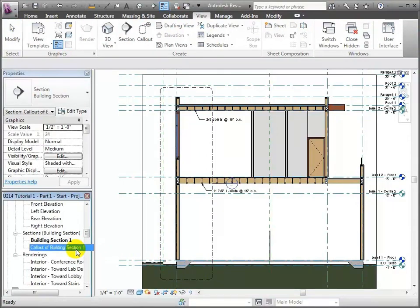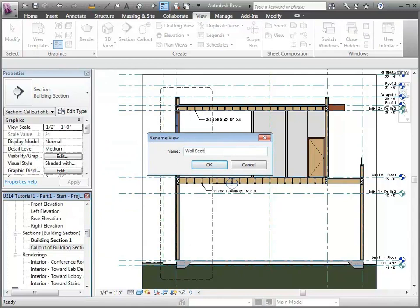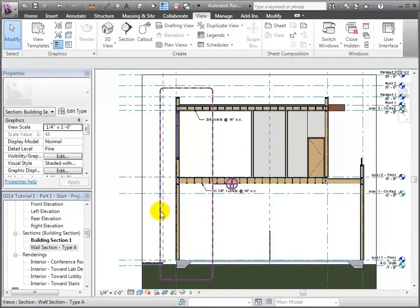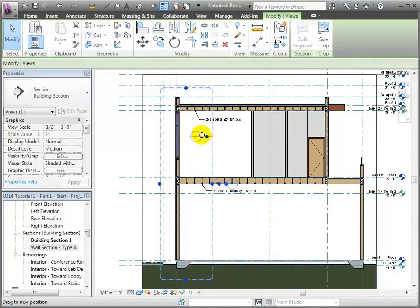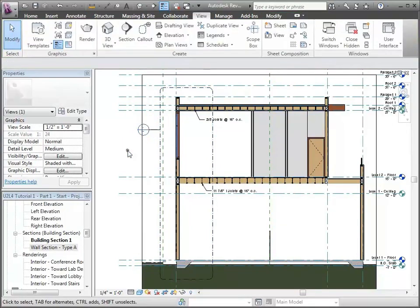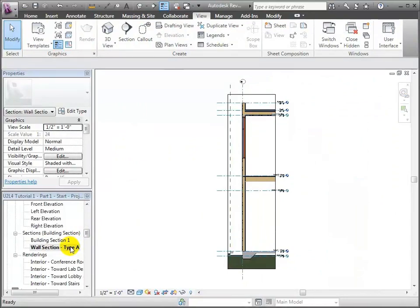That will actually create the view. If I come down in the Project Browser, I can see we have this callout of the building section and I can go through and rename that. I'm going to call this 'Wall Section Type A' — one of our primary wall types. Back where the callout is made, I'll select the callout and pull the tag over to another location because it was sort of buried in there — I want to be able to see it when I place it on the sheets. Then I'll switch over to the wall section itself.